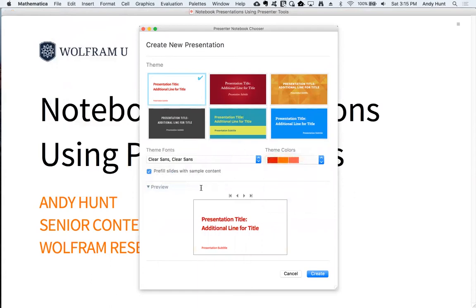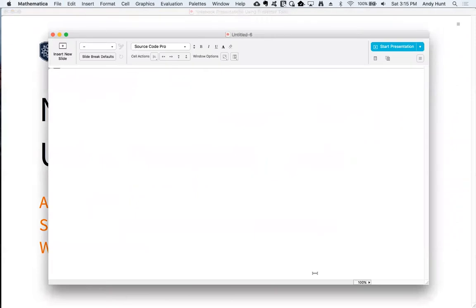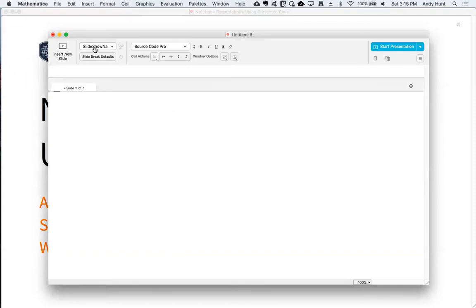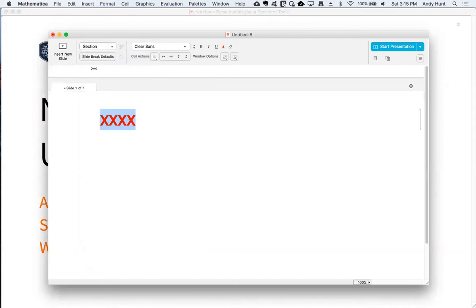You can pre-fill your presentation with sample content or start off with an empty notebook. Presenter Tools has an integrated toolbar which provides quick access to commonly used features, inserting new slides, inserting new styled cell templates, and various formatting buttons to help you modify cell content.